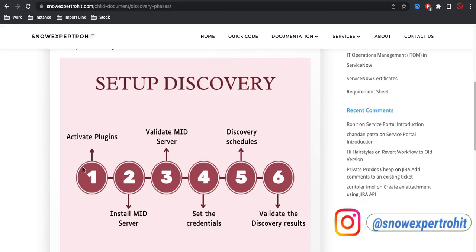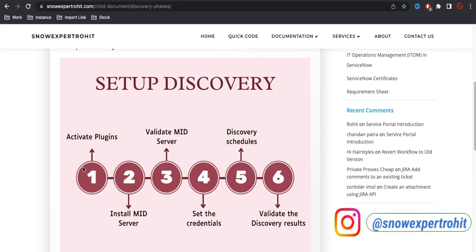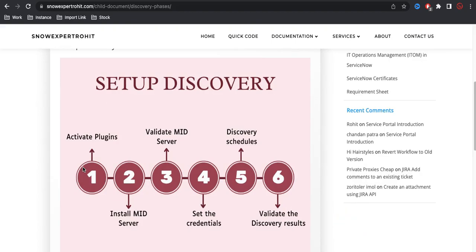The very first thing is that we need to activate the plugin. So if you are an already existing customer, you might already have that discovery plugin activated in your system. If your organization doesn't have it activated in your instance, you have to log into the HI portal and raise a change request to activate this discovery plugin. You can't directly go to the plugins module and activate that.